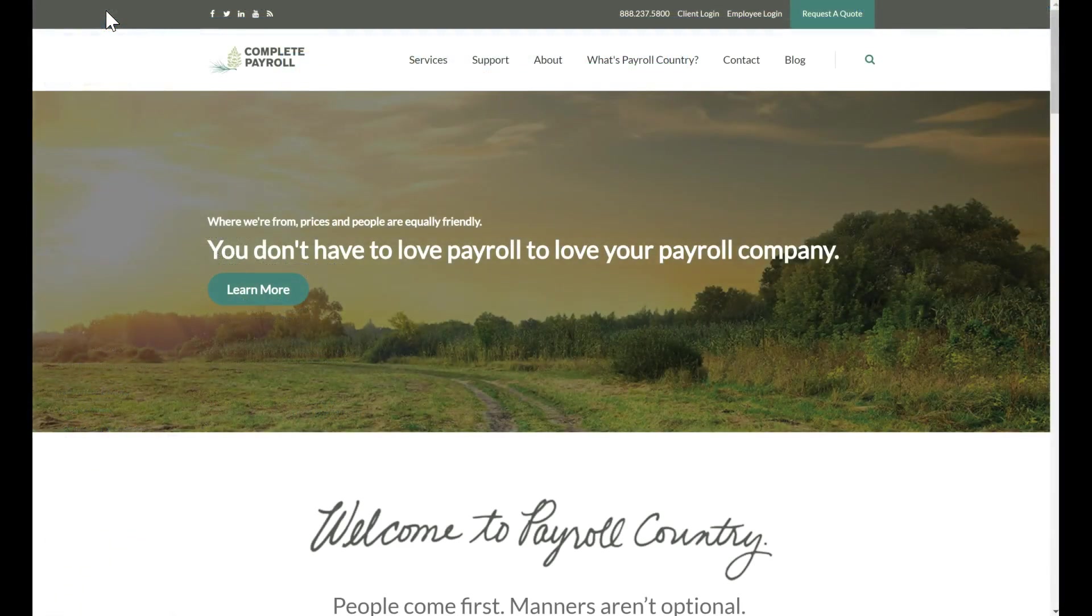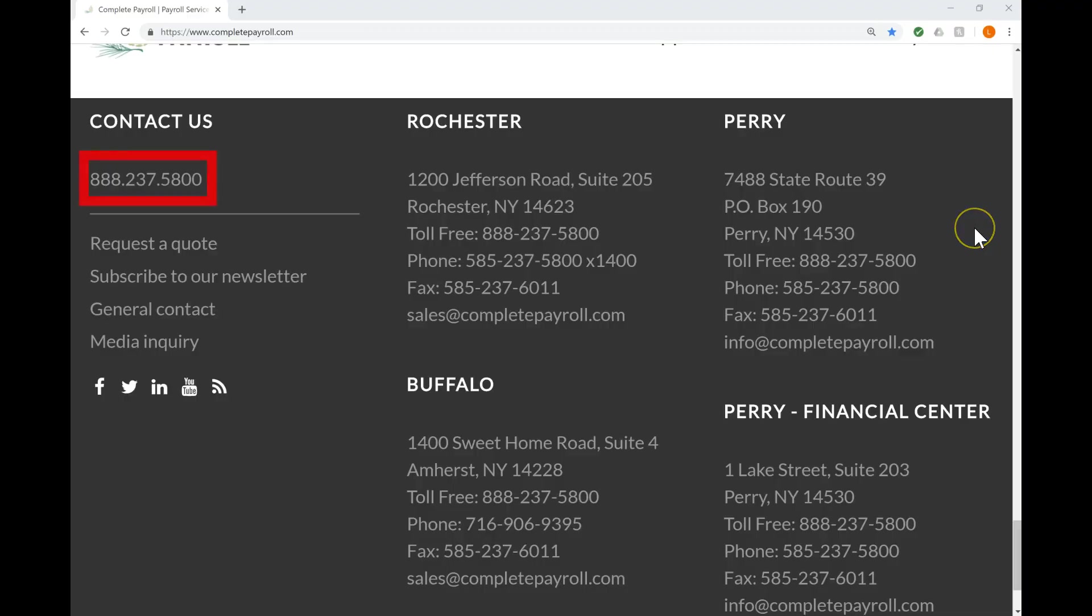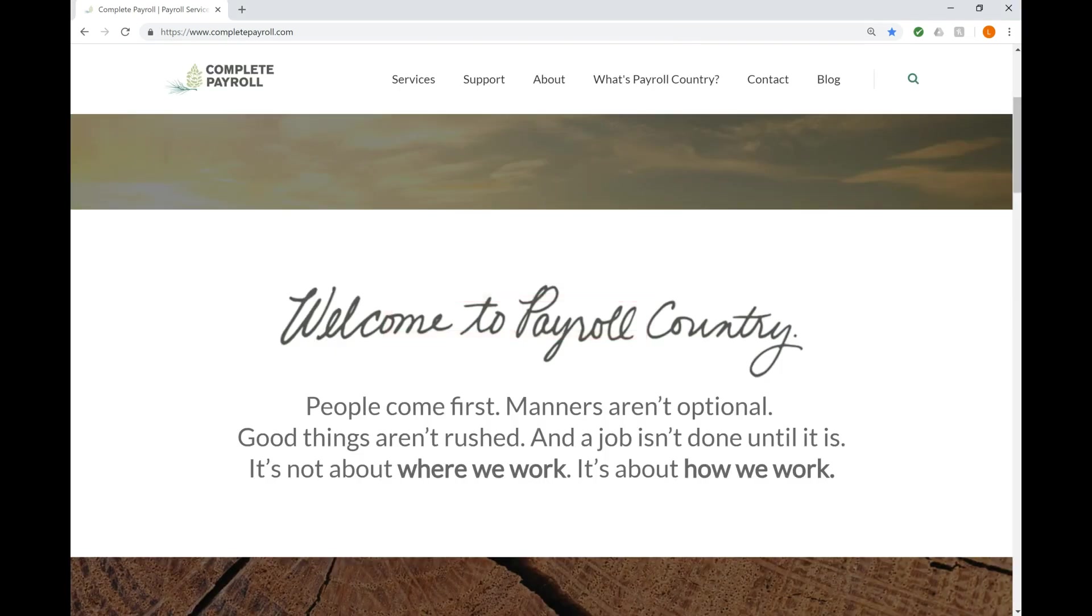For a personal demonstration of TimeWorks Plus tailored to your company's specific needs, please call 888-237-5800 or send an email to sales at completepayroll.com. I'm looking forward to meeting you in payroll country. Thanks for joining me and have a great day!